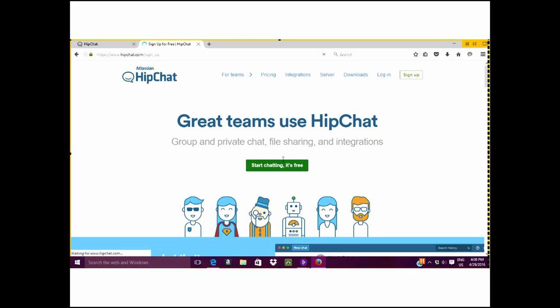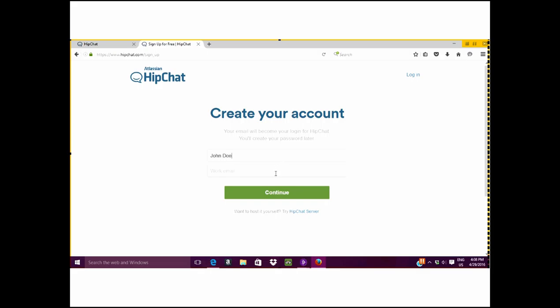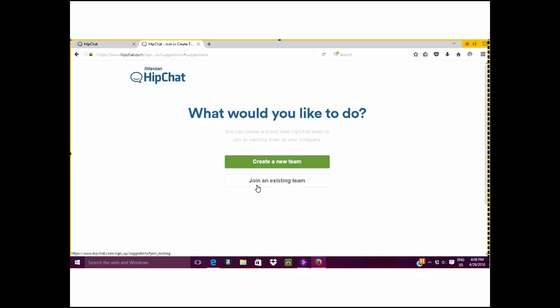Then you will be asked to create your account. You type in your full name and then type in an email address. When you complete that, click on continue.